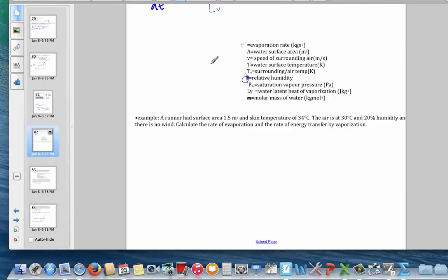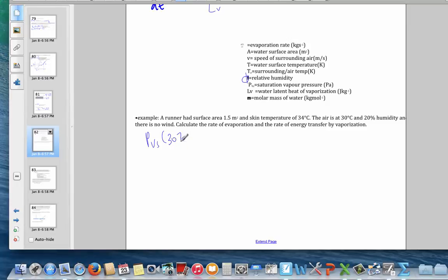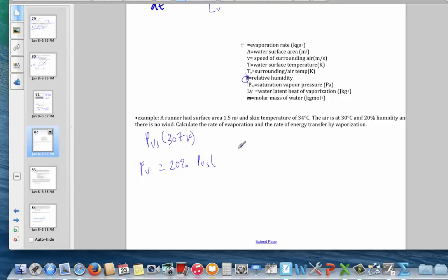For a practical example, consider a runner. We know the surface area and the skin temperature, so we assume the air right at the skin is saturated. The skin temperature gives us 273 plus 34 equals 307 Kelvin. The air is at 30 degrees Celsius, or 303 Kelvin, with 20% relative humidity. We need to find the saturation vapor pressure at both temperatures using the Clausius-Clapeyron equation.